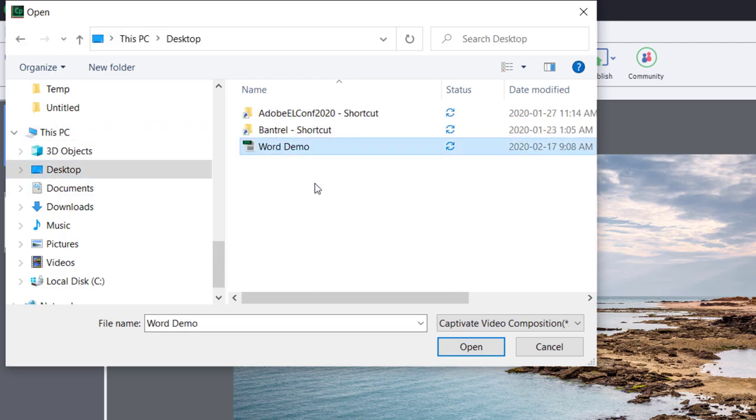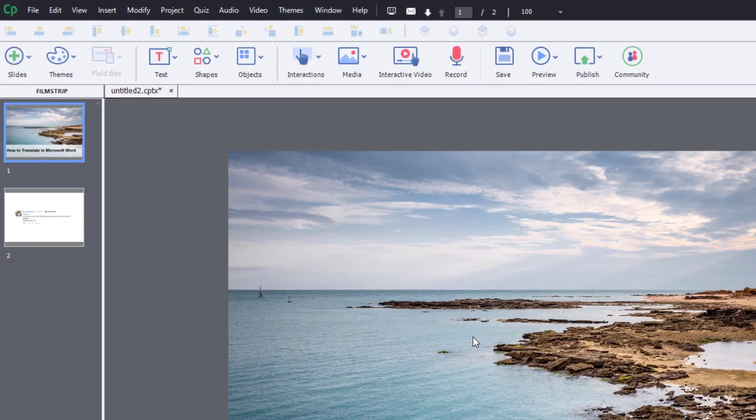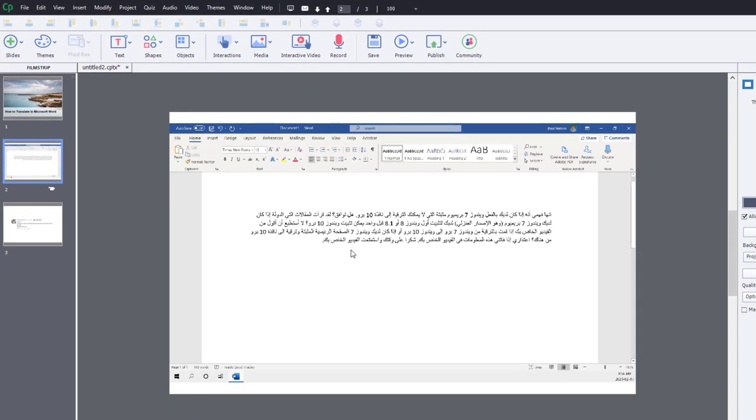There's Word Demo. And we'll click on Open, and you can see there is my actual video demo. In this case here,